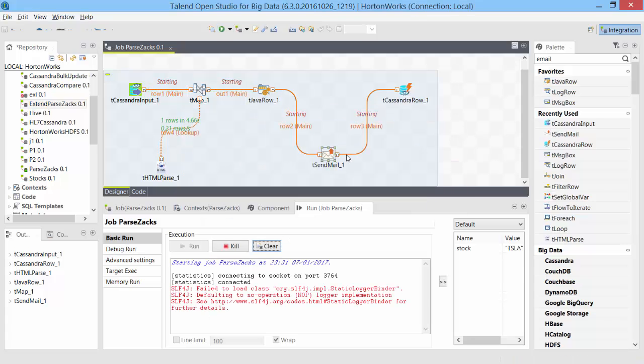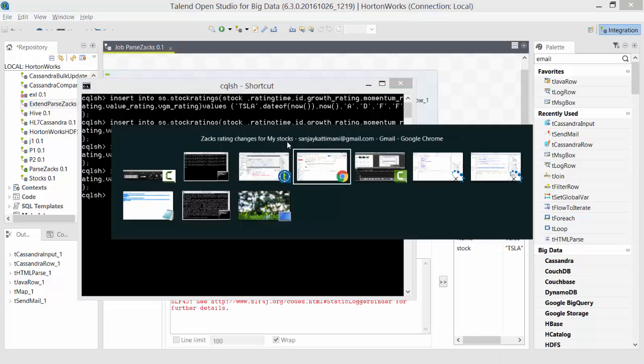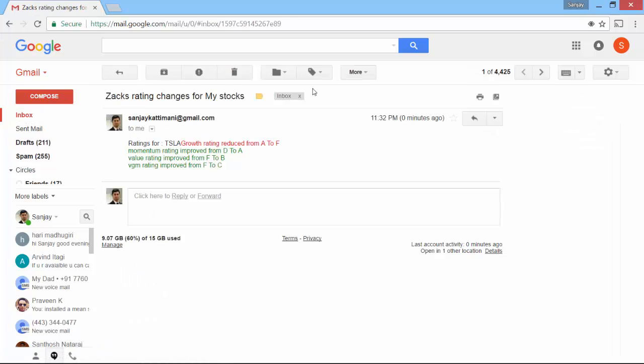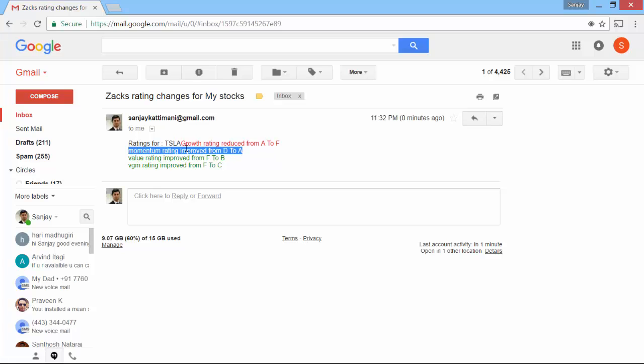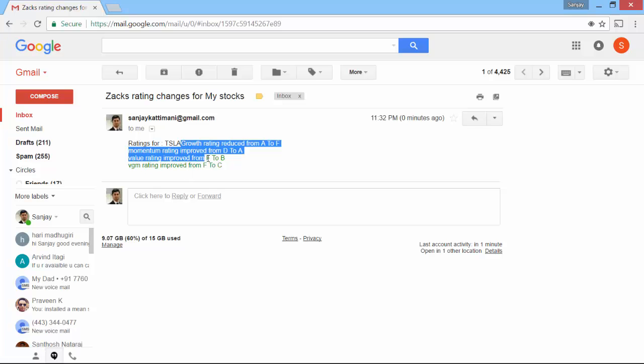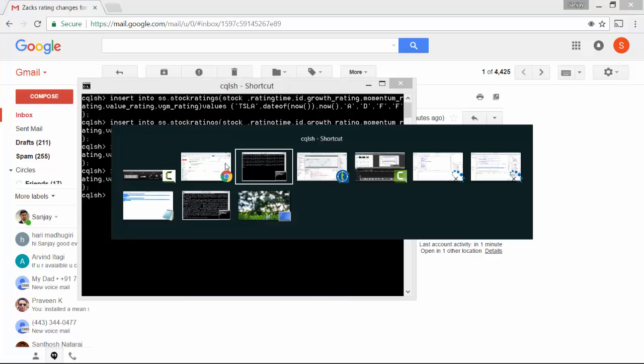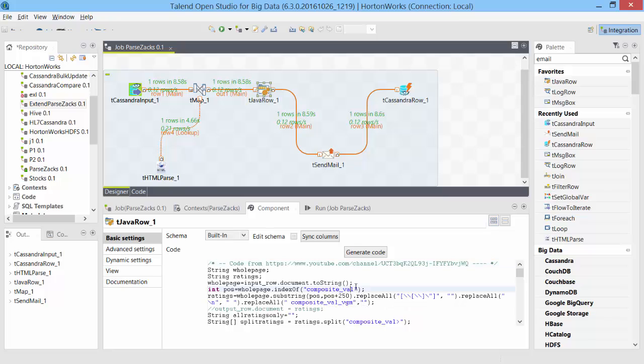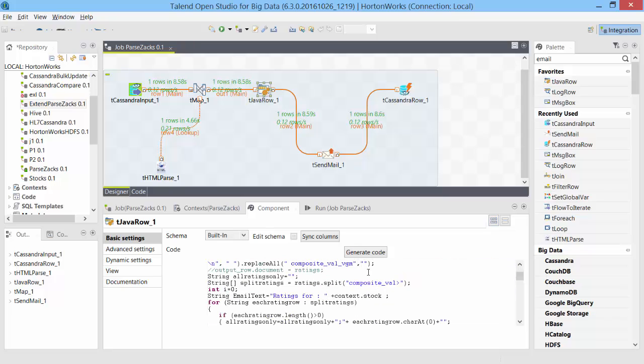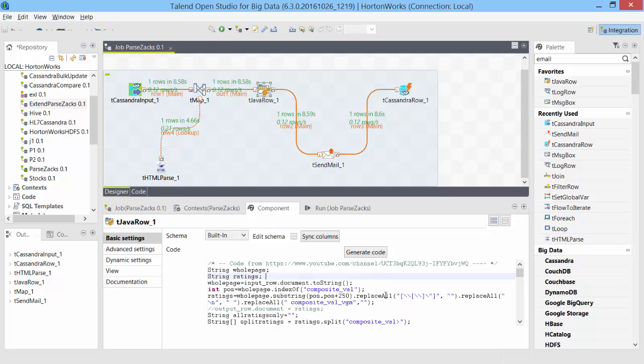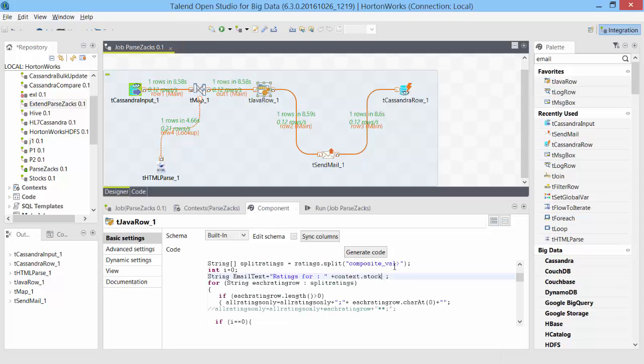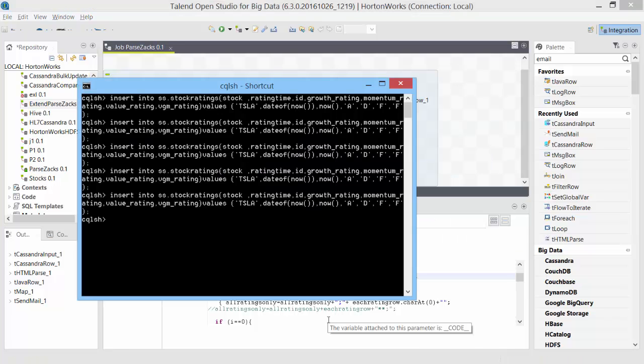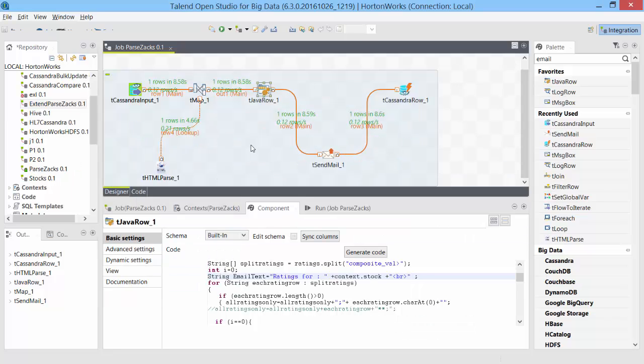Once the data flows through, should send the email. There it is. Okay, as you can see, growth rating is reduced from this to this momentum. Okay, we just need after Tesla we just need a new line character. Apart from that, everything else looks good. So let's just add one new line character in tJavaRow. After the first statement. Let's record back. Save it, run it.